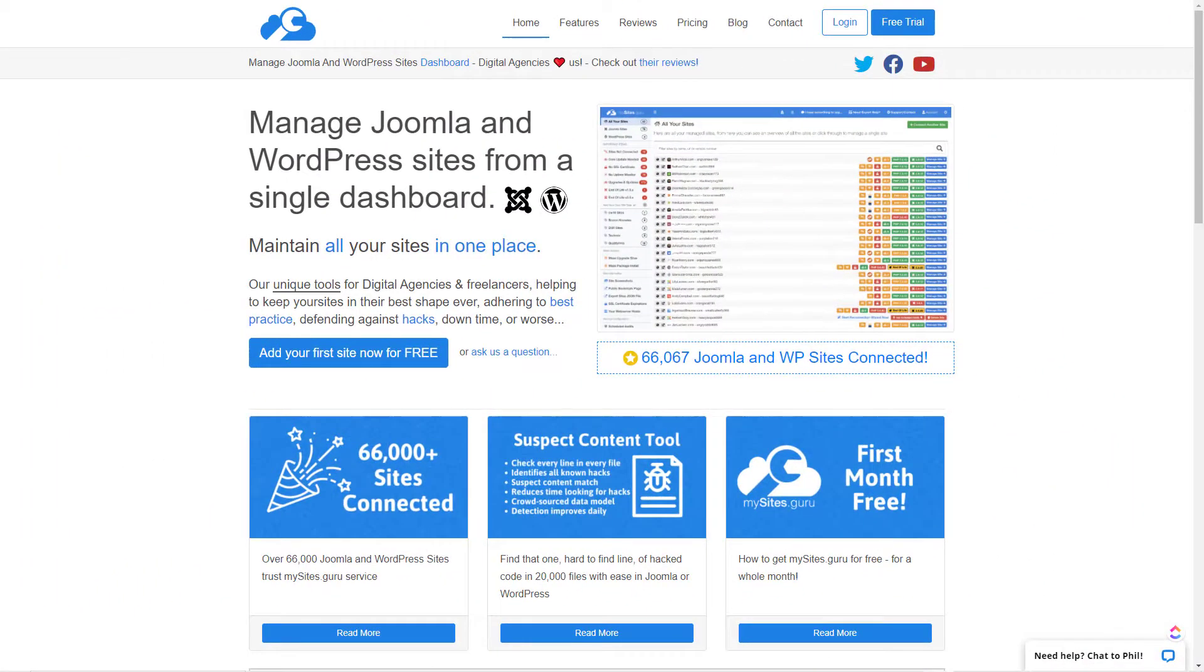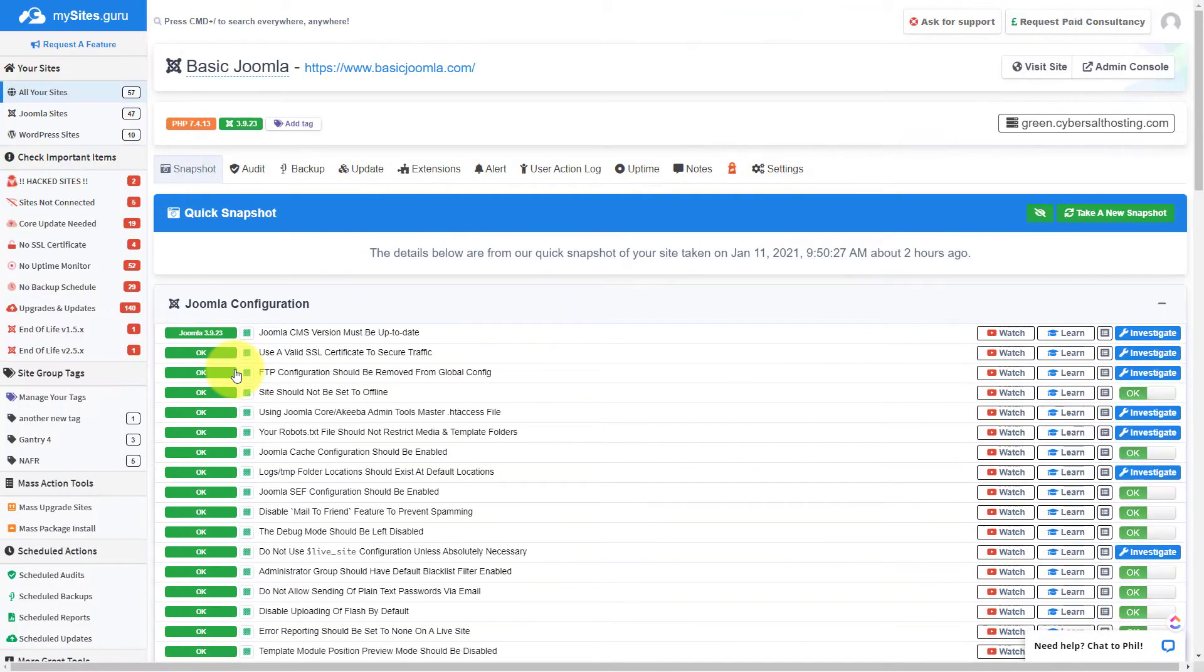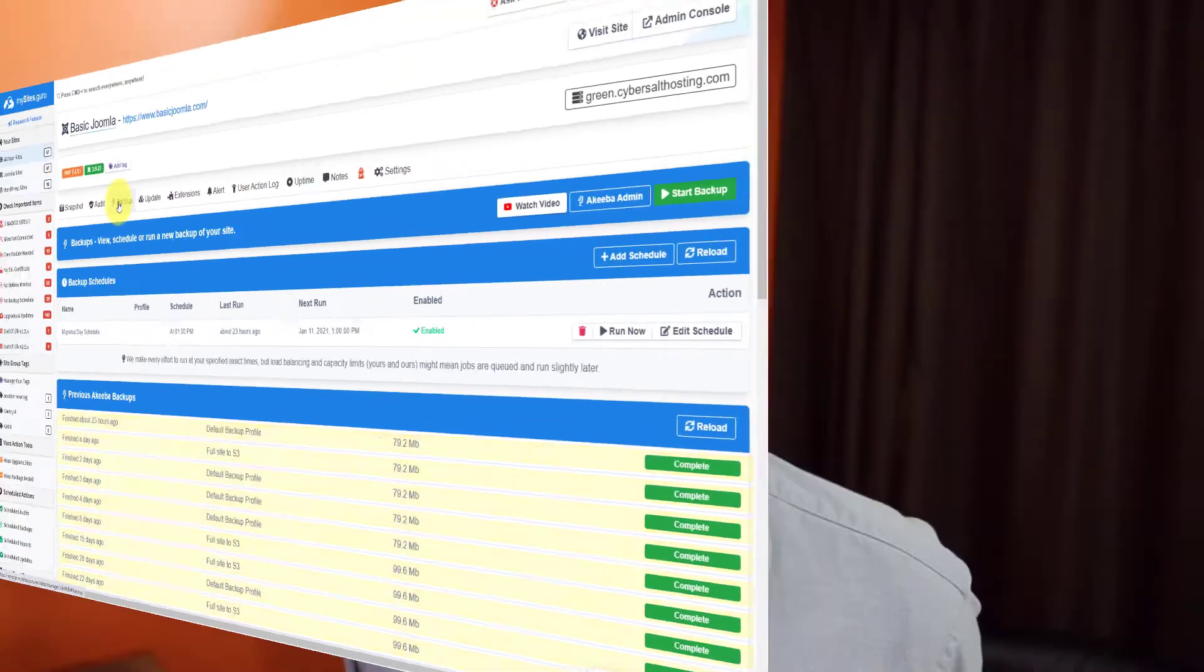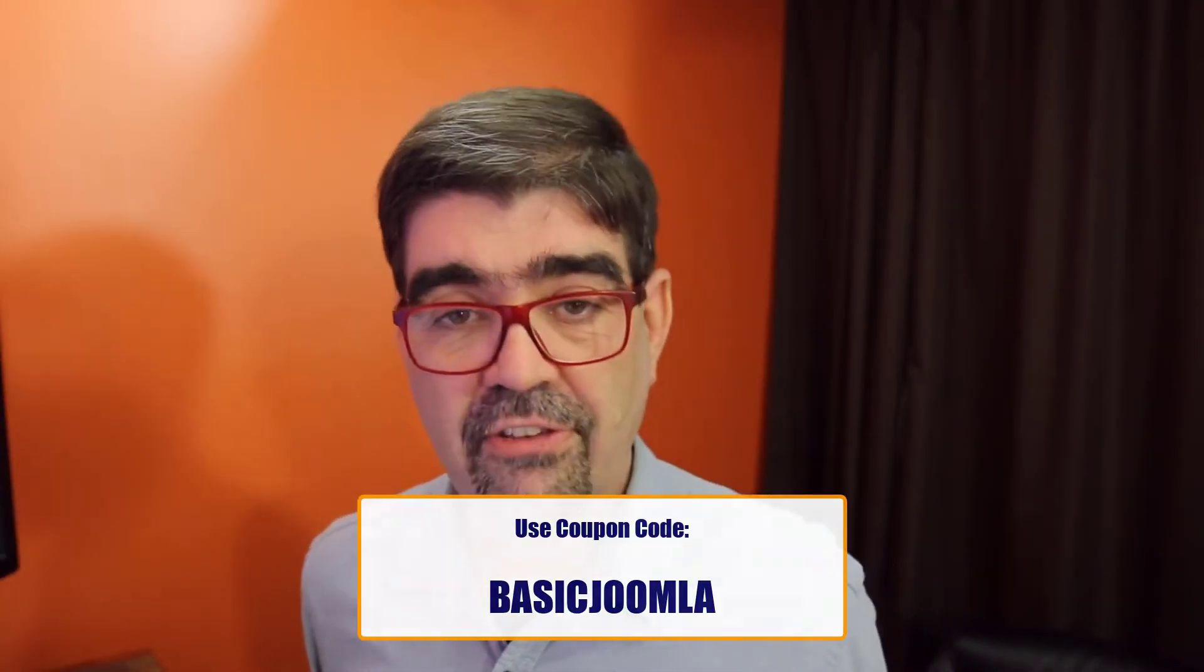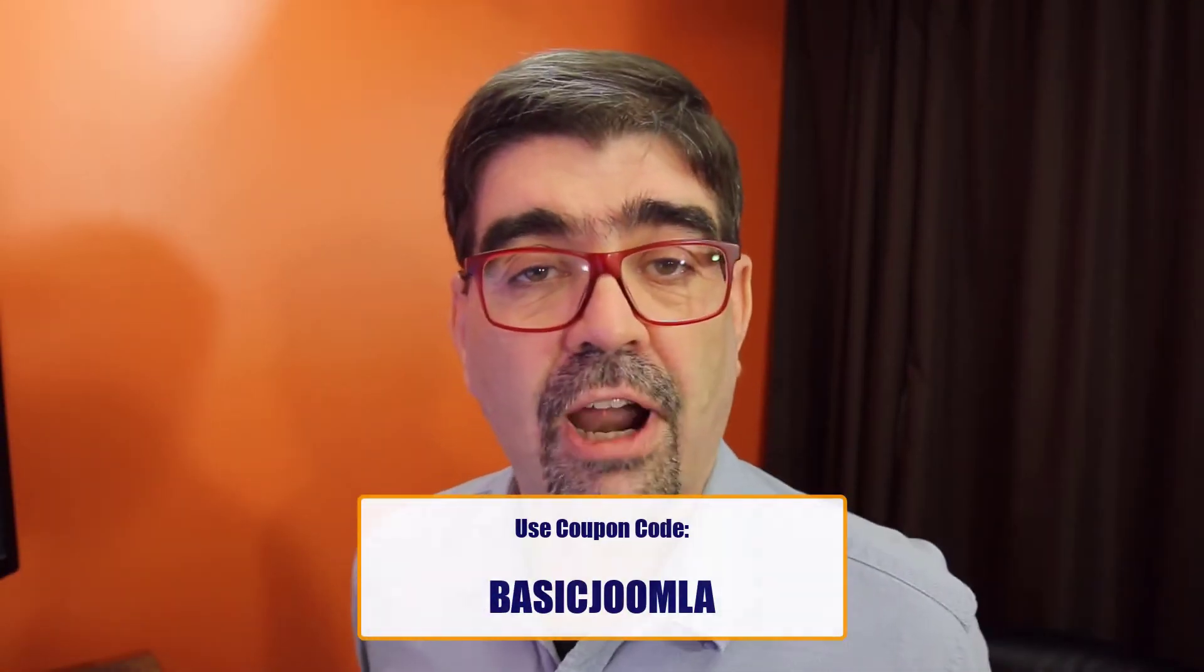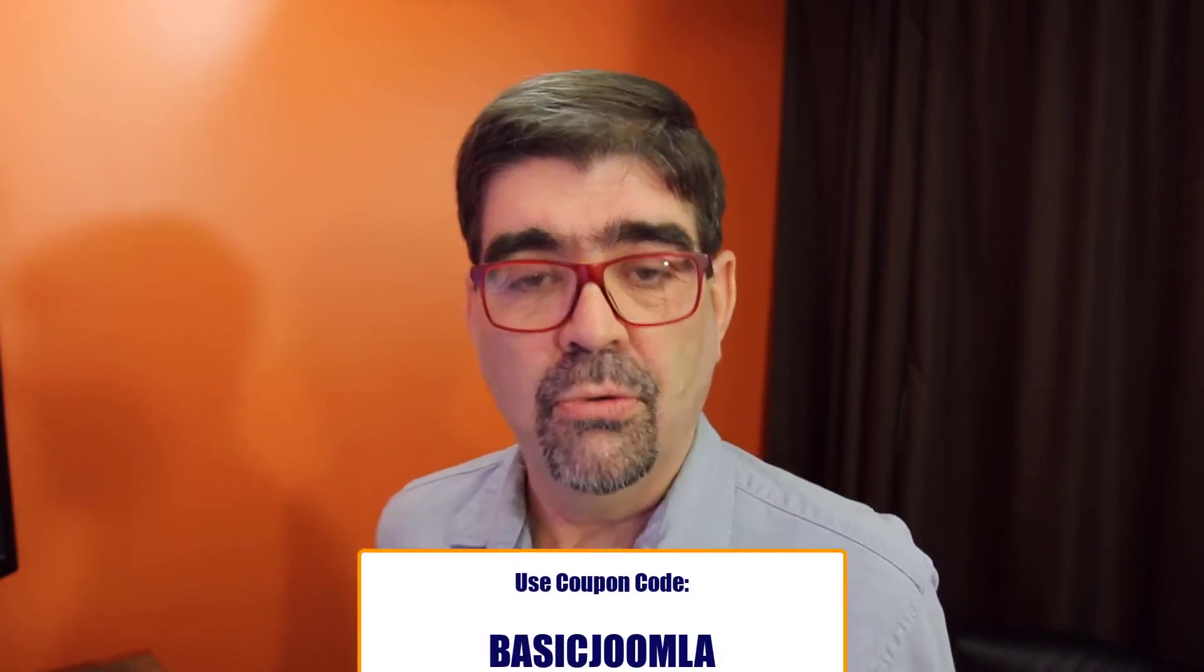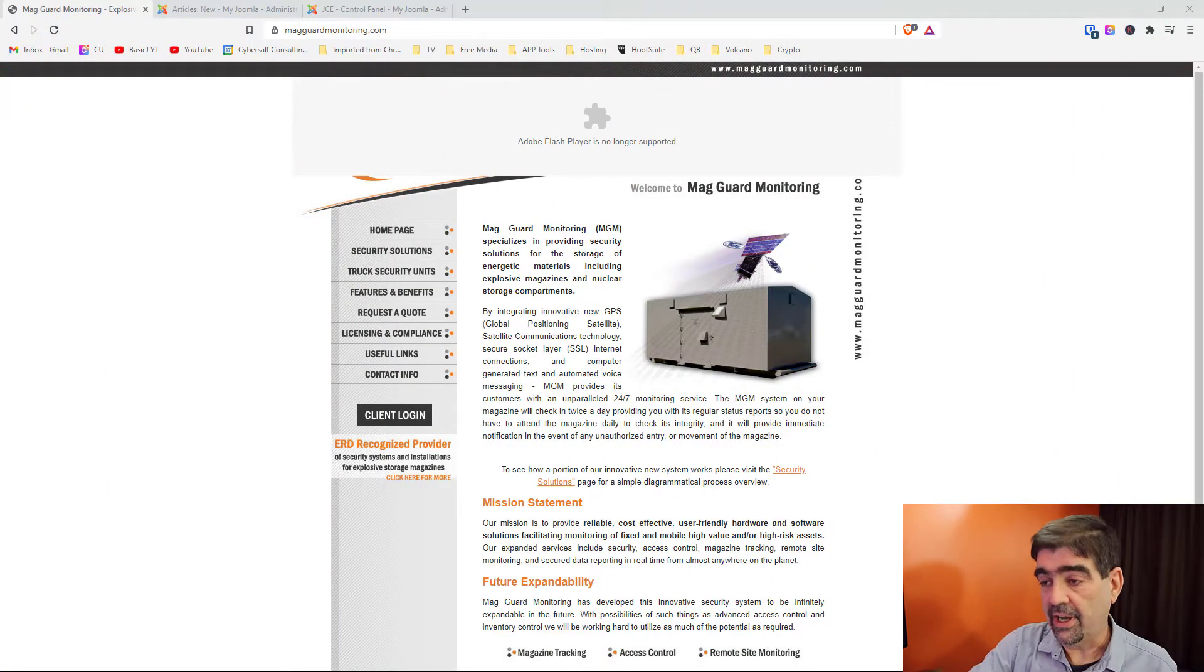Today's video is brought to you by MySites.guru. Head on over to MySites.guru, get a free site audit for your Joomla site. And while you are there, check out all the information and tools that you can use to save time and money when managing one or multiple Joomla sites. And if you decide to subscribe, use the coupon code BASICJOOMLA and you will get your first month free.